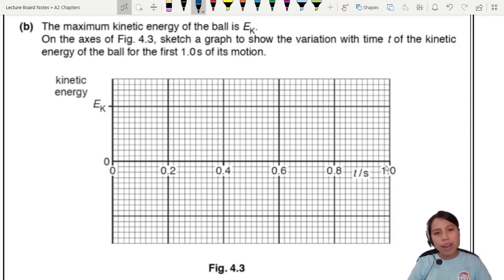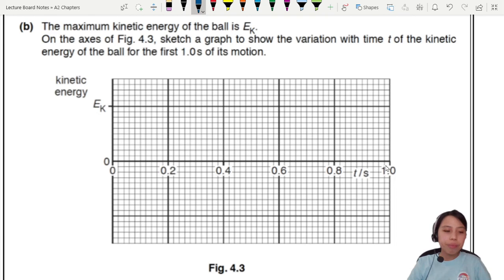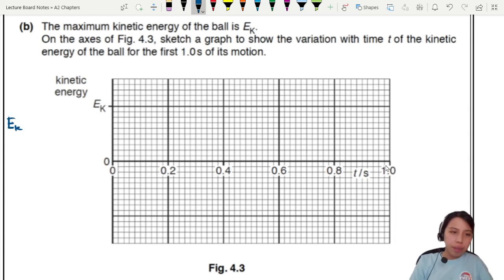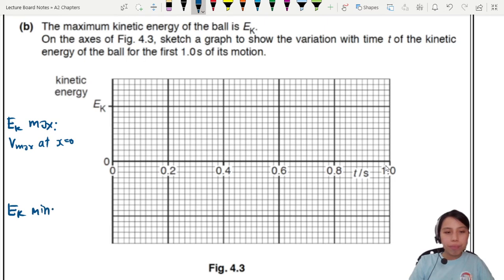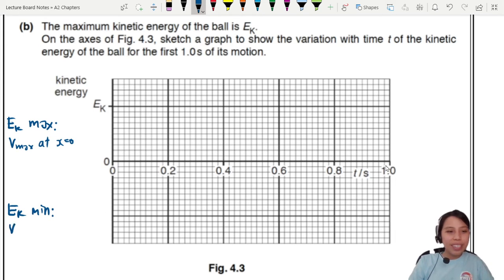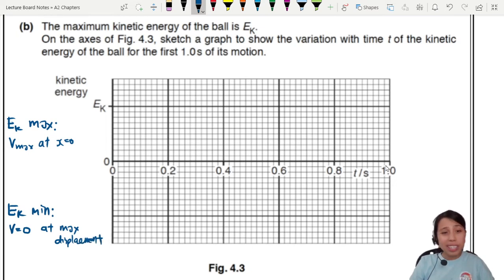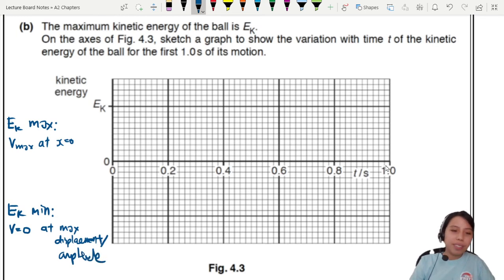Let's identify where kinetic energy is maximum and where it's minimum. Kinetic energy is maximum when the ball is moving fastest — v_max — which occurs at the equilibrium position. Kinetic energy is minimum when v equals zero, meaning the ball is not moving, which happens at maximum displacement — also known as the amplitude position.